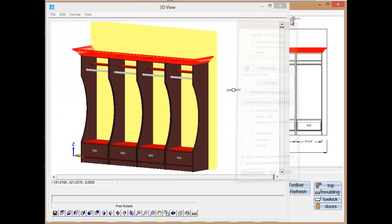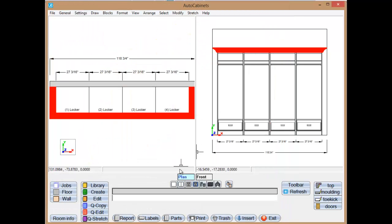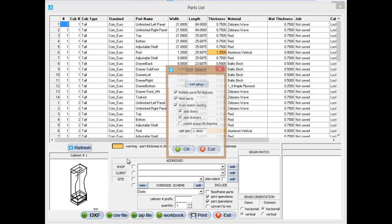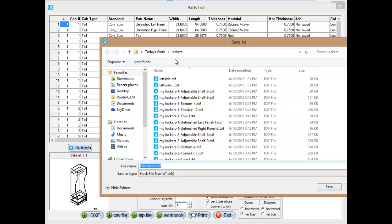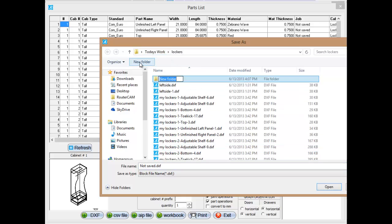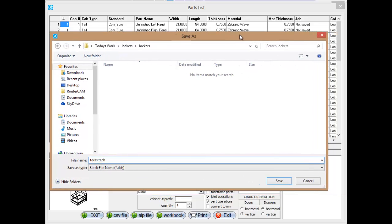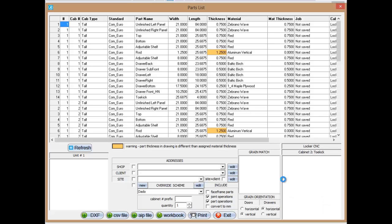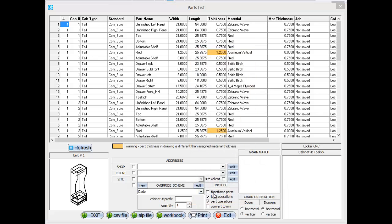I'm going to close that. We'll go to my parts here. And then I'm going to go ahead and tell it to DXF this out, create the G code for this real quickly. We already have today's work. I'll create a folder and we'll call this lockers. And inside lockers we'll have this Texas Tech. Just hit save. I'll just move this over so you can see it. Hit save here. It's going to go through and break all the lockers apart as individual DXF files. We're going to go ahead and click OK here.